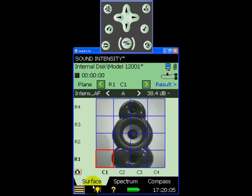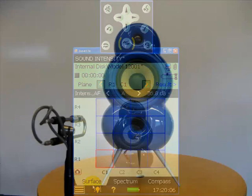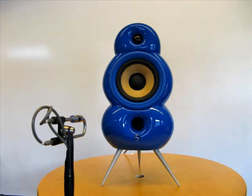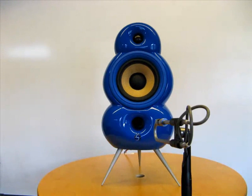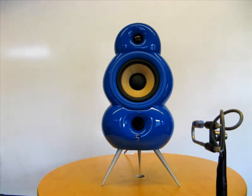This will help us locate the probe correctly for each of the measurement positions as we'll see in a moment. Now we're ready to measure. The measurement procedure is quick and easy and requires positioning of the probe as shown for a short time at each of the grid measurement positions.